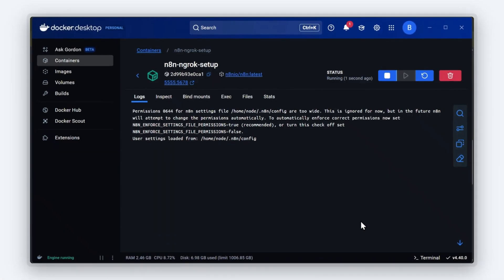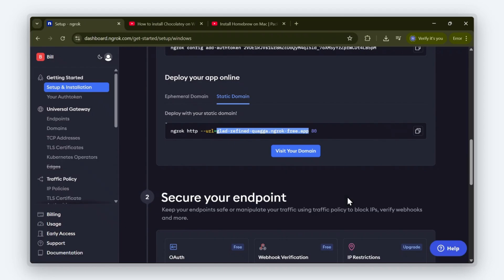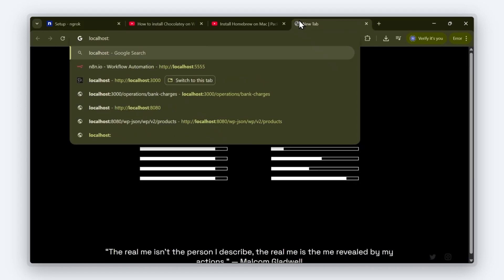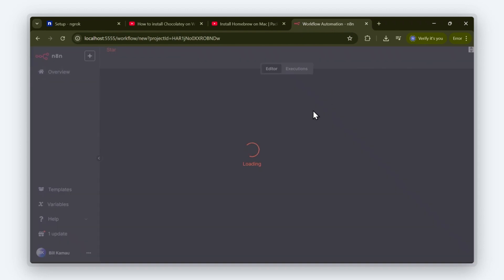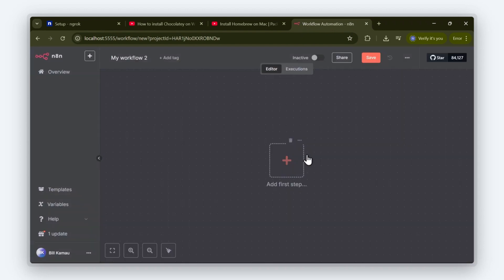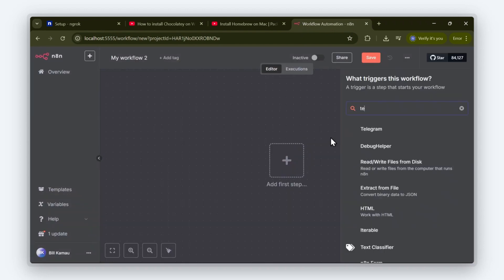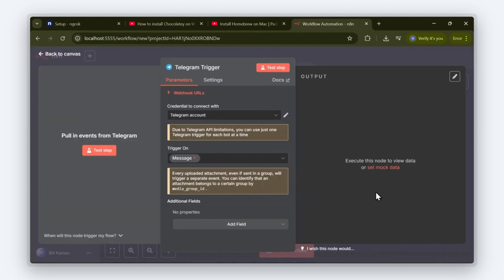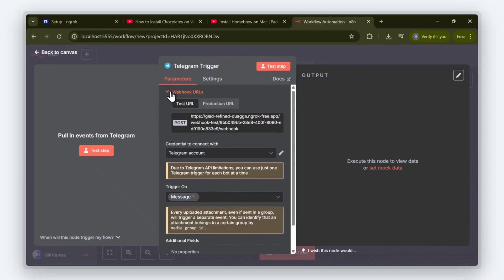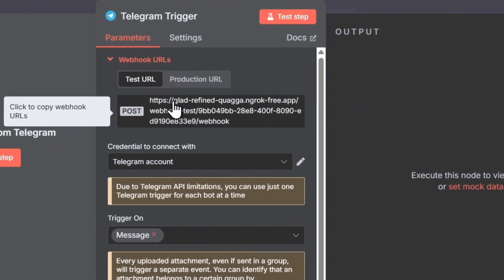Now, let's check if N8N is running. Good. N8N is running. Now, let's check if the custom webhook URL was set as intended, and I'm going to use a telegram node to confirm this. As you can see, we're using a custom webhook URL and not the default localhost webhook.